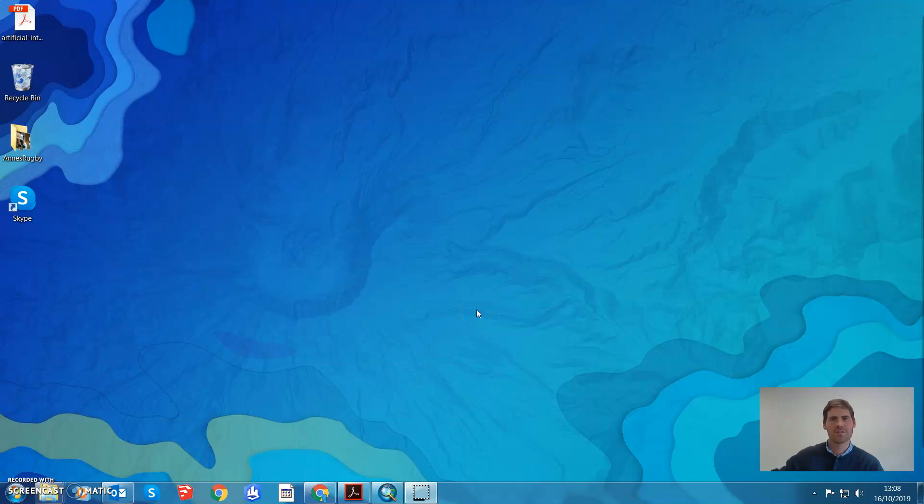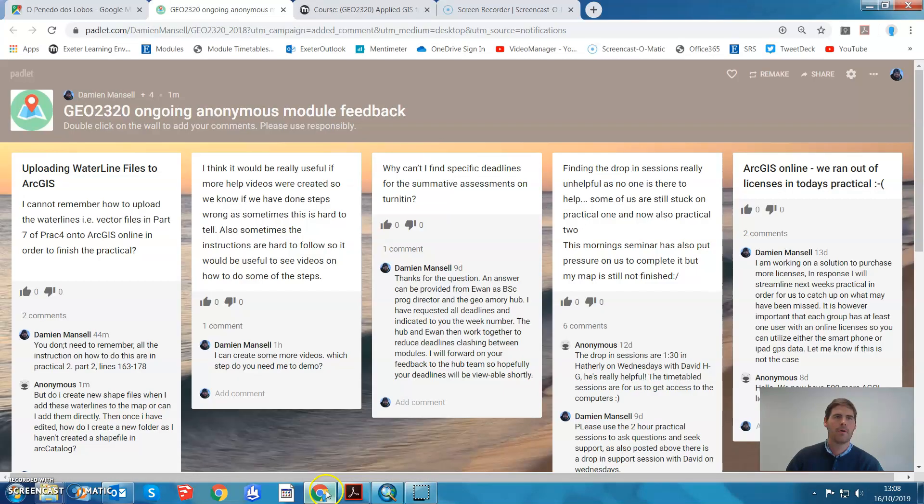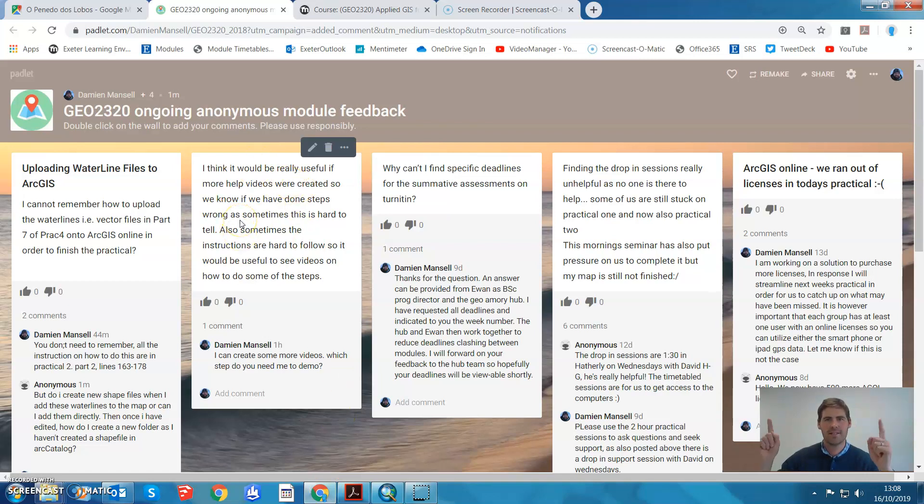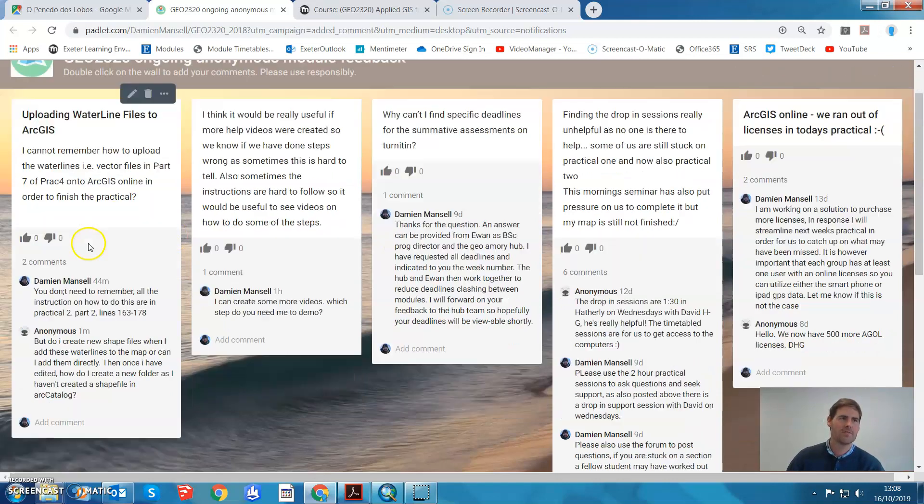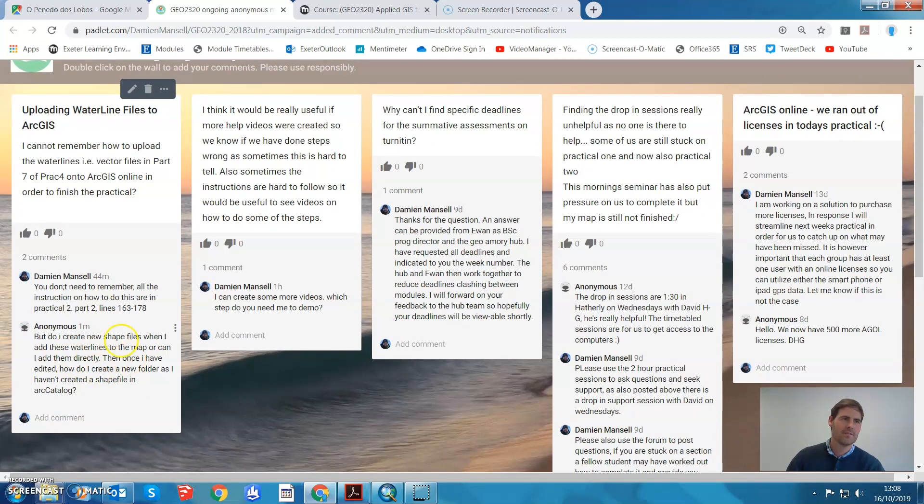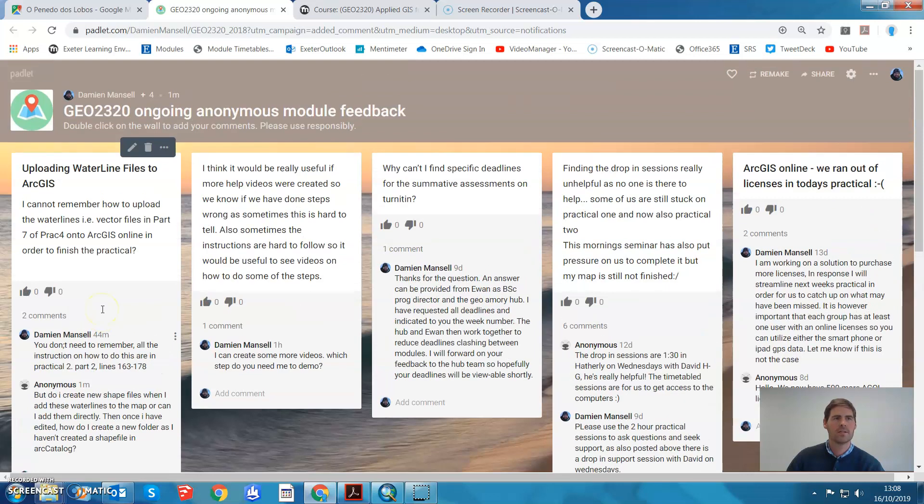Hello GIS students. I've had a couple of posts on the anonymous module feedback wall. The first one is, can I create some more videos? Yes, here you go, this is one. The other was a question about vector files, Practical 4 Part 7, confusion over adding into ArcGIS Online zip files. There are instructions how to do this in Practical 2 Part 2, but here's a free video on how to do it.